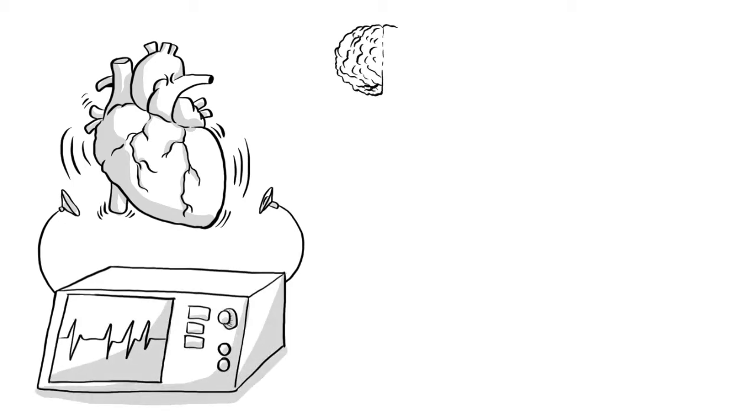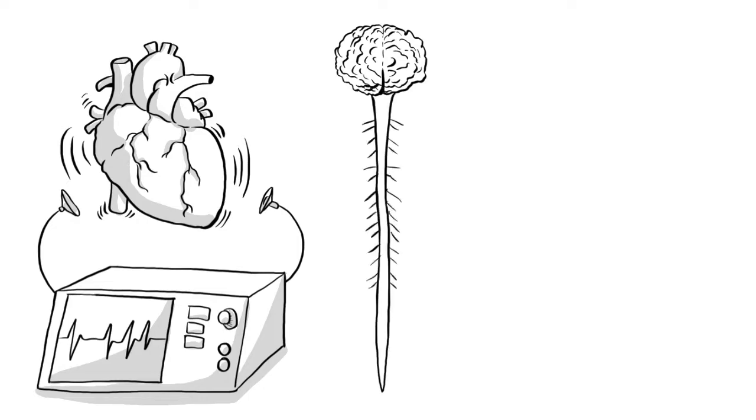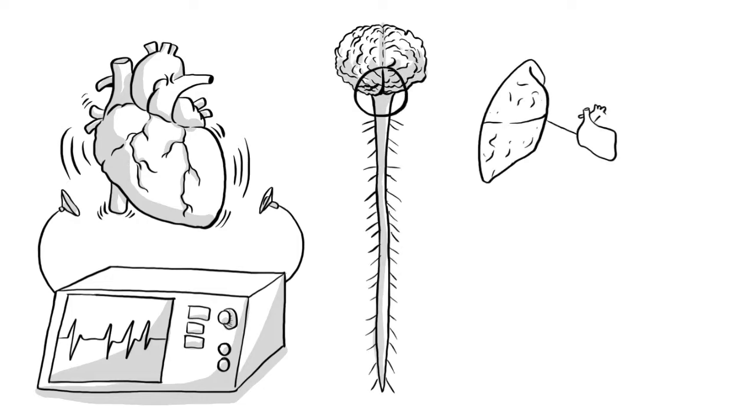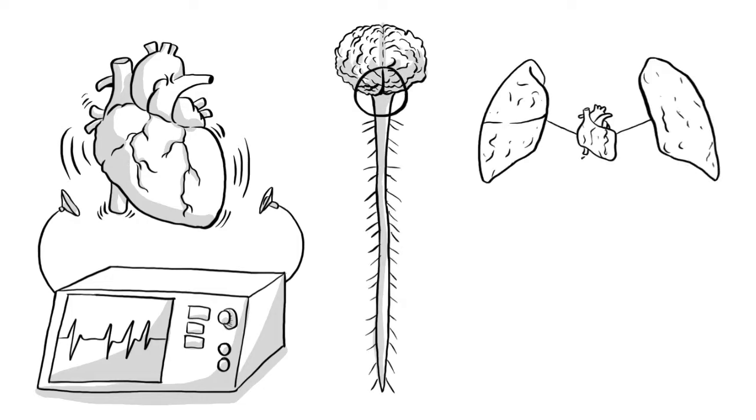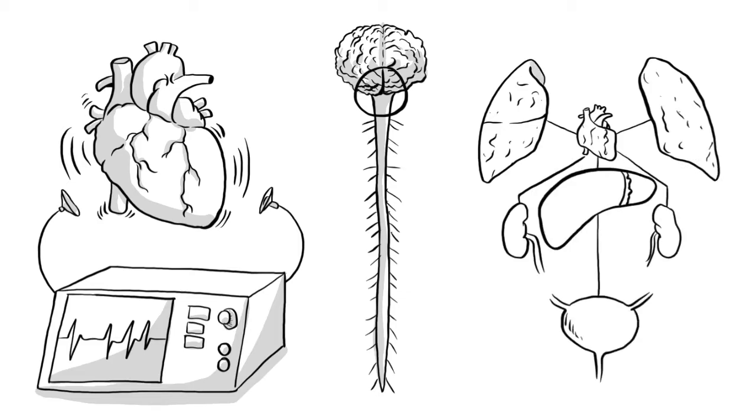Our heartbeat is controlled by our autonomous nervous system, ANS, a part of our nervous system that acts mostly unconsciously and regulates our bodily functions.